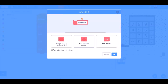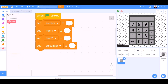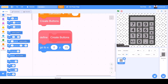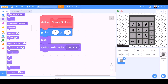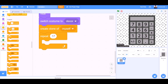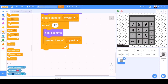We will make a new custom block named create buttons. So create buttons over here and we will define this block. Go to x:0 and y:15. Hide. Switch costume to decor. We will go to controls and take the block 'create clone of myself'. Repeat 17 times: next costume, then create clone of myself.